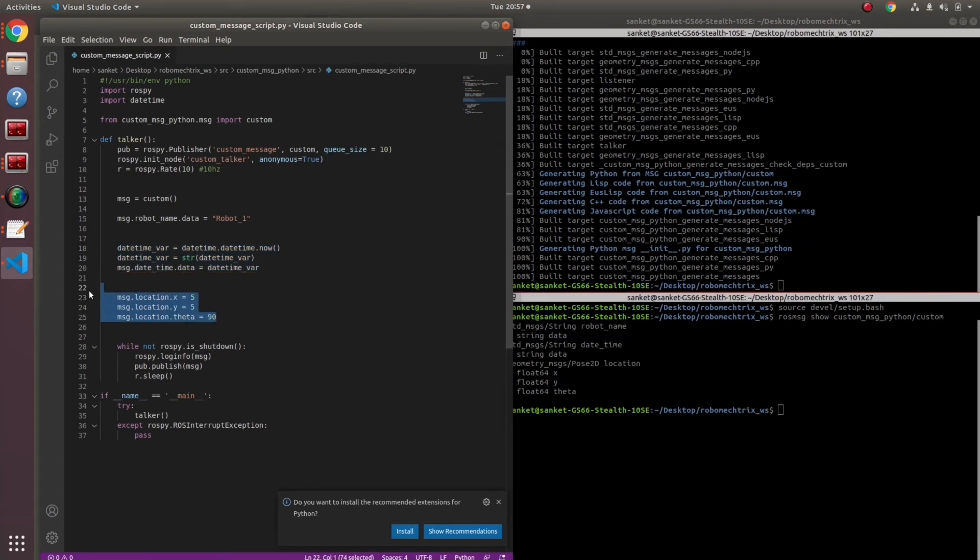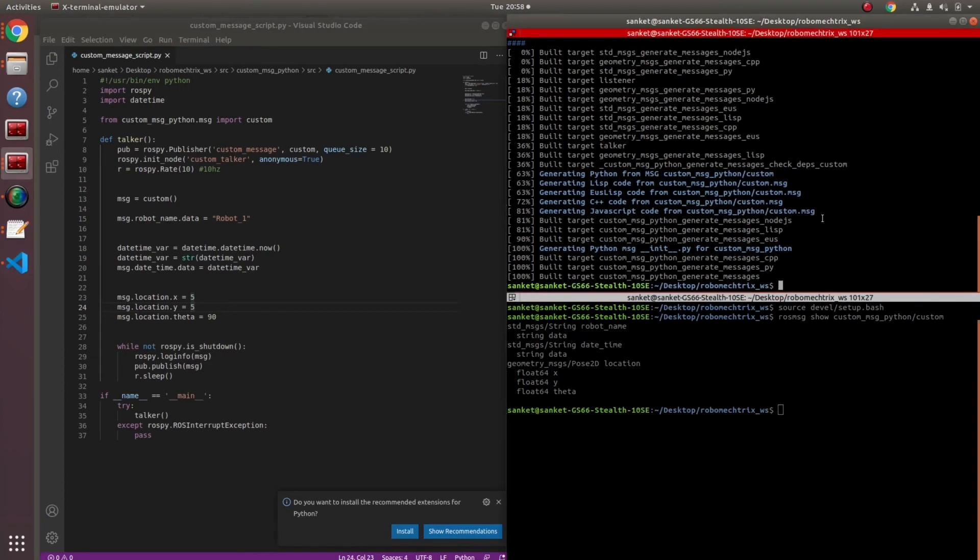The second part is date time variable and the third part is the location. I have given dummy variables over here, but you can always edit and update as and when required.